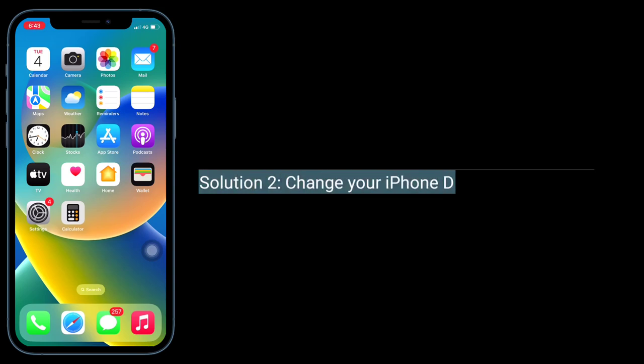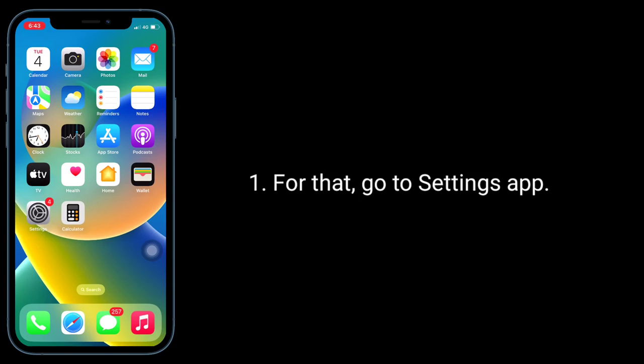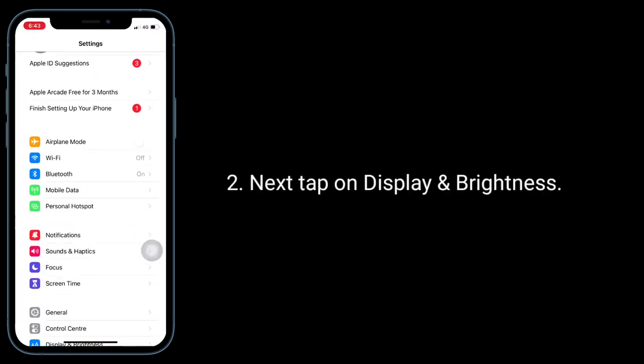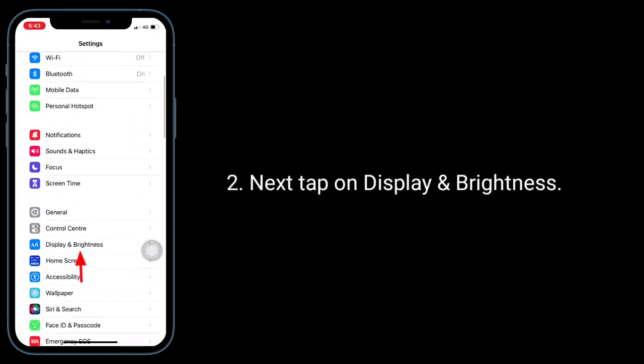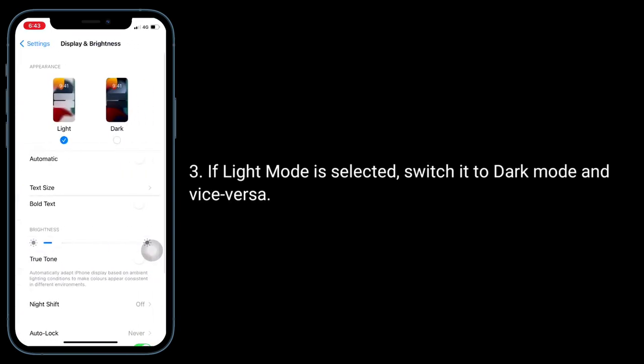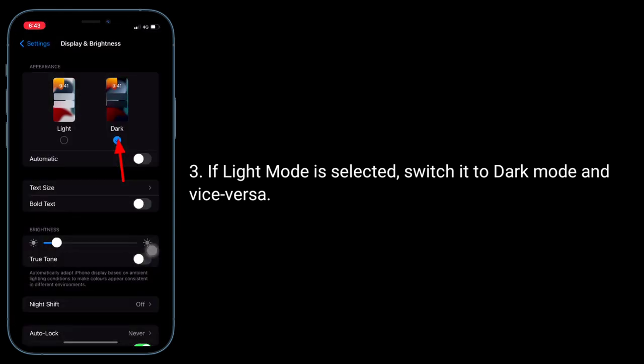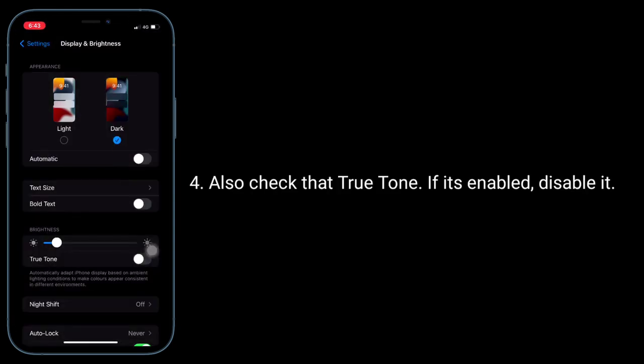The second solution is to change your iPhone display appearance. For that, go to the Settings app, then tap on Display and Brightness. If light mode is selected, switch it to dark mode and vice versa. Also check True Tone - if it's enabled, disable it.